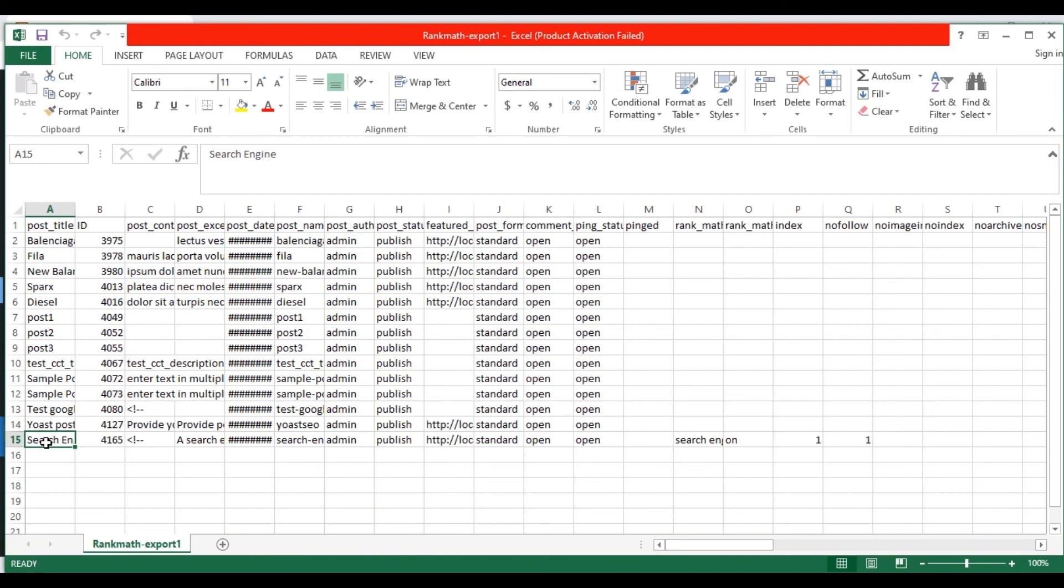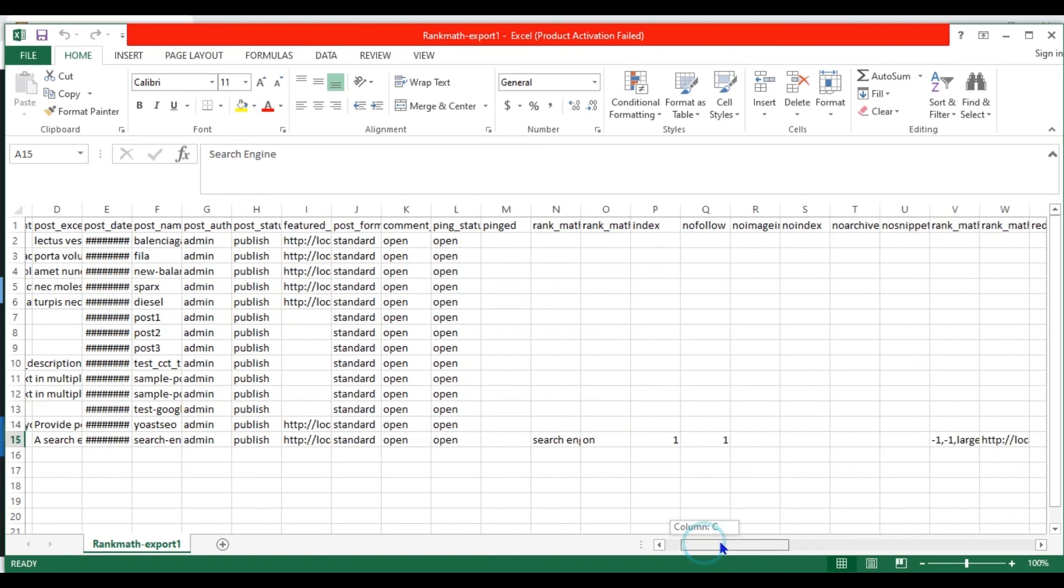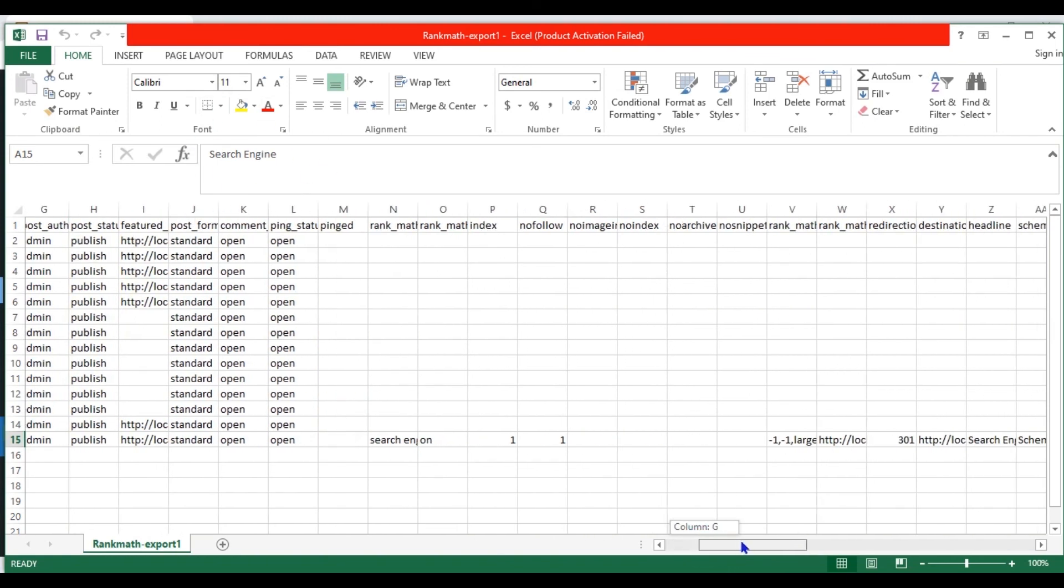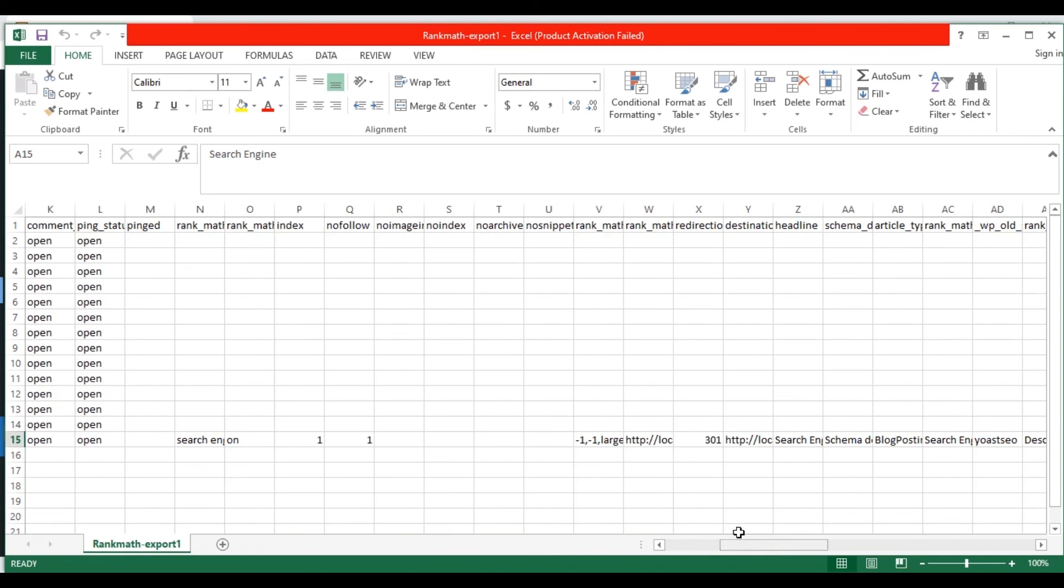I have specified Rank Math field values for only one post, search engine post. The values of Rank Math fields are exported successfully.